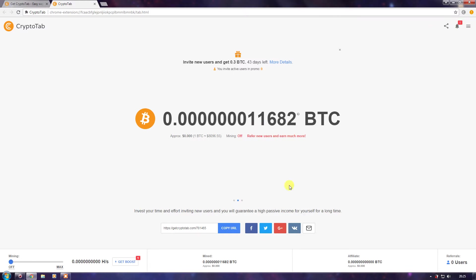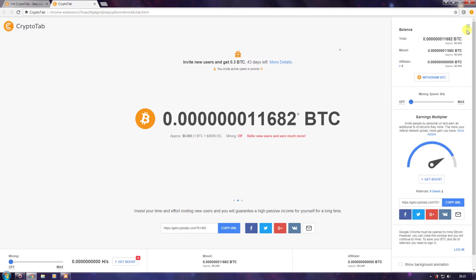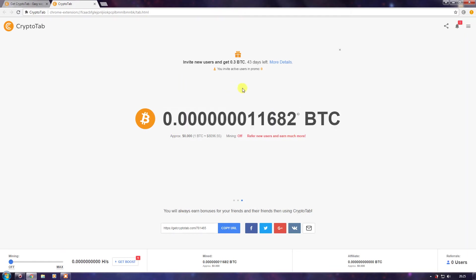After installing, the extension will appear. There will be tips coming on your screen — maybe one, two, three, four, or five tips. Make sure to read those. Now, here's how a low-end PC user can earn Bitcoin.